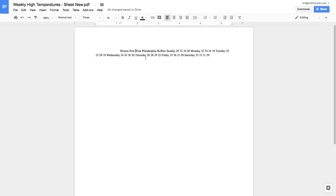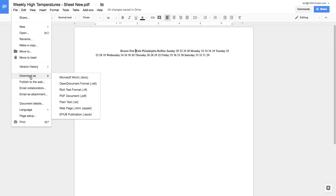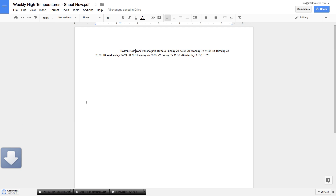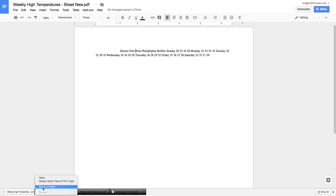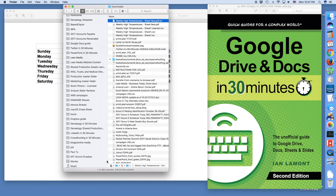So now we want to put this into Google Sheets, and you have to do a couple of steps first. Here's how: go to File, Download As, and choose the option that says Text. It's just downloaded into a text file.